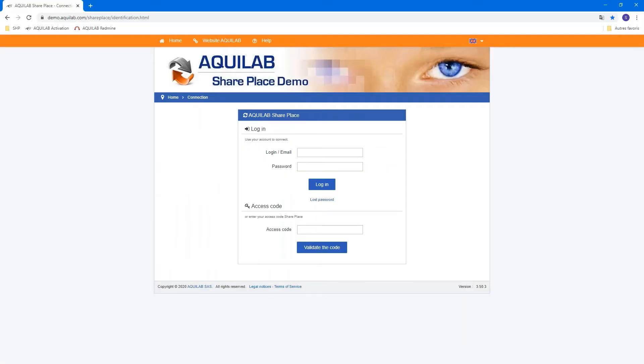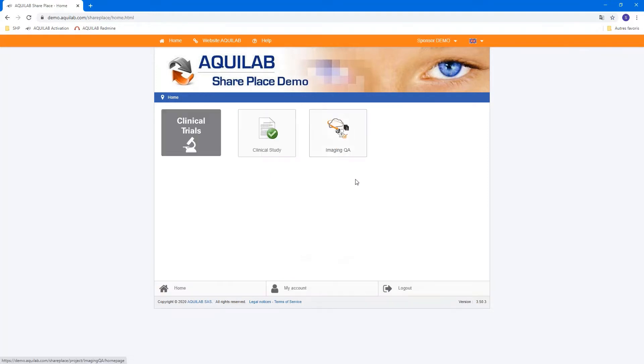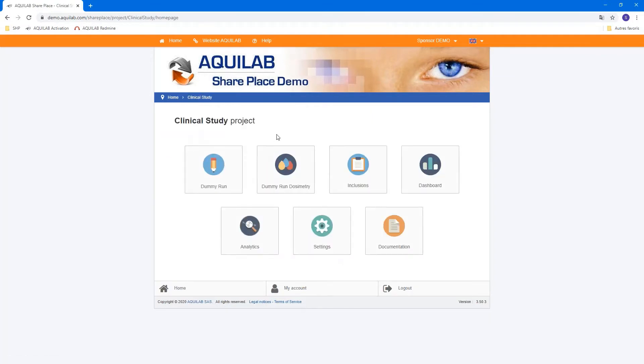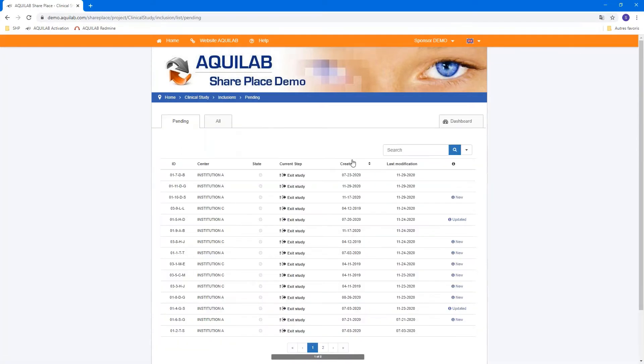You are now in the SharePlace platform and I'm logging in as a sponsor to use this tool. You arrive in the clinical study and you see some tiles for the project and we focus on inclusion first to be used for analytics. Now we can go to inclusions.